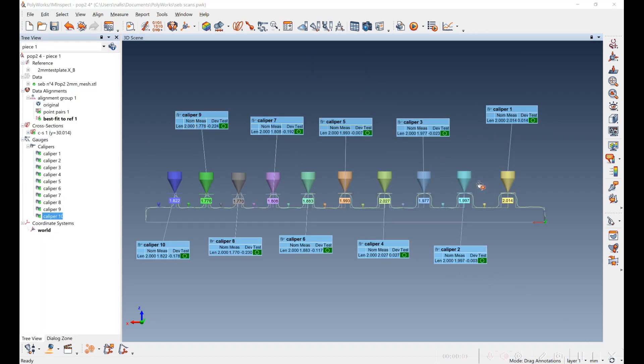So I've gone and put calipers across all these trenches and ridges and you can see the nominal and the measures. We repeated this for five scans and then averaged them to get the results.